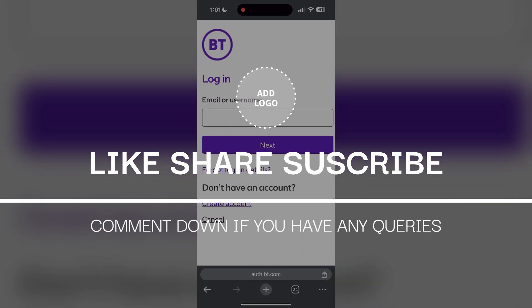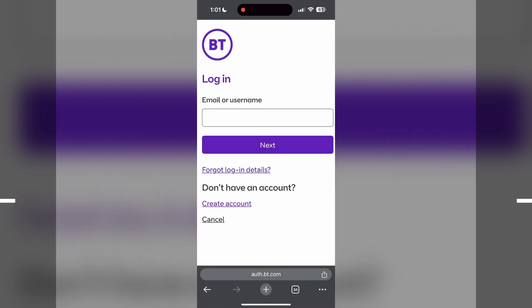Don't forget to like and subscribe for more helpful tips and tutorials. Thank you for watching.